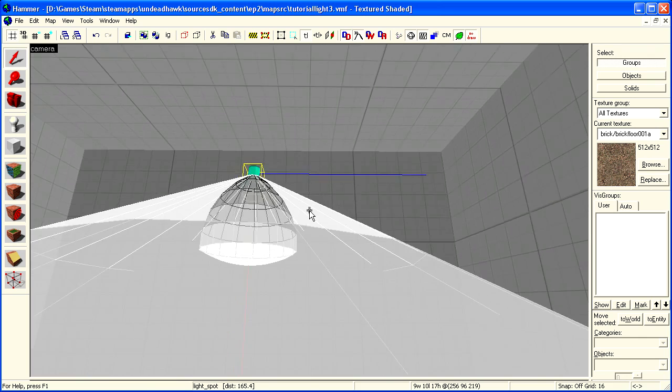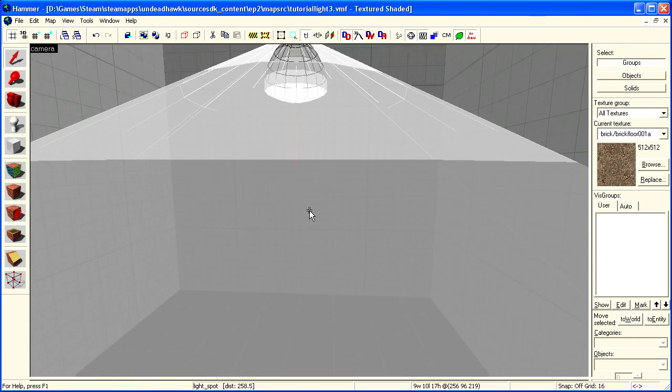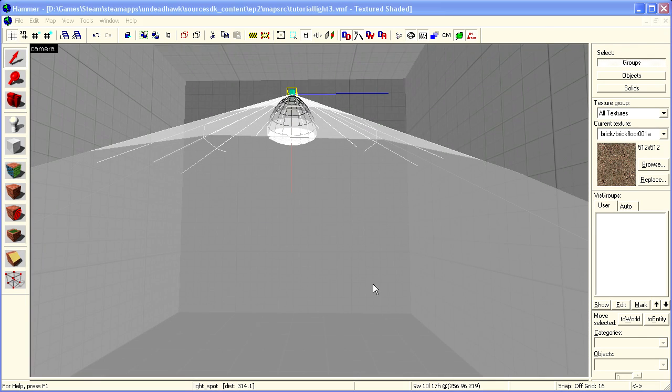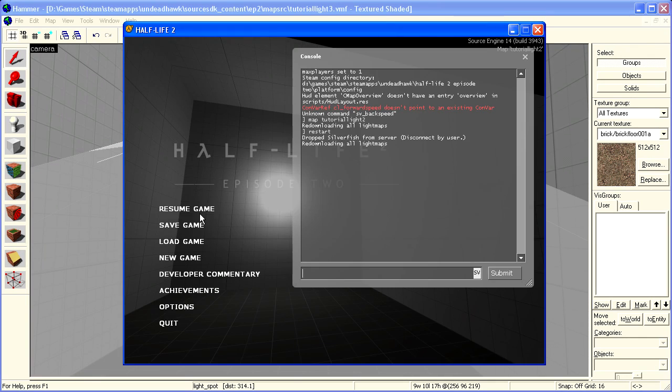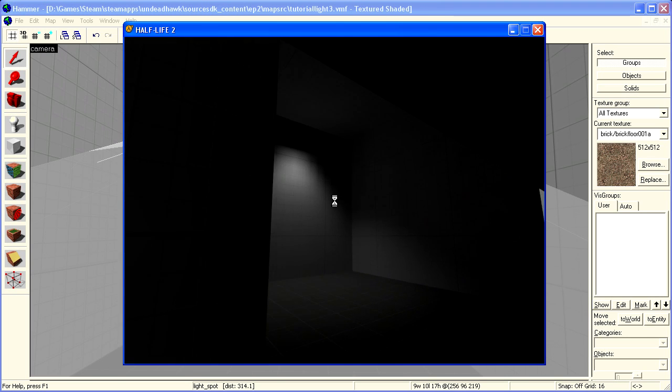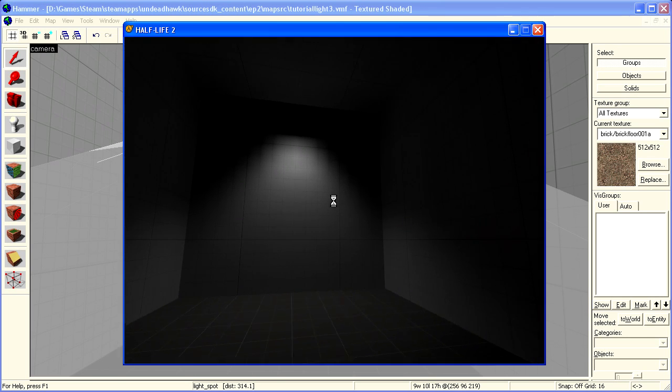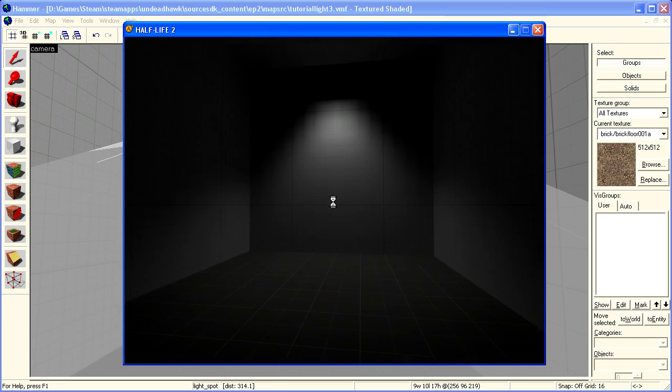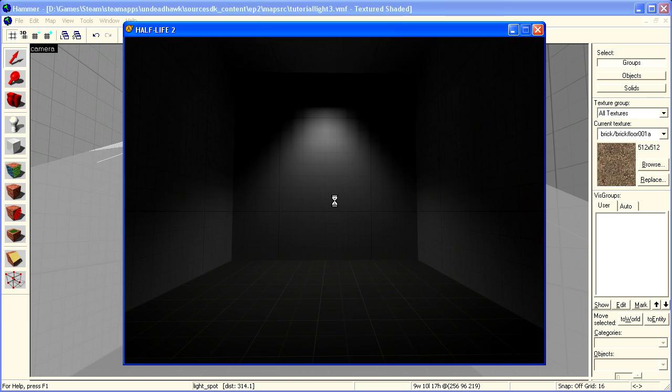So you can get much better results with it. I'll show you how it looks with the basic settings. Yeah, looks cool.